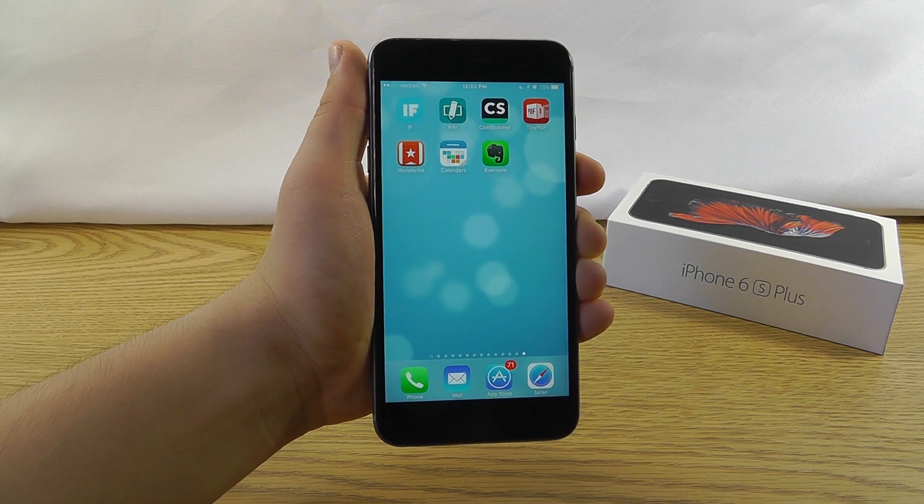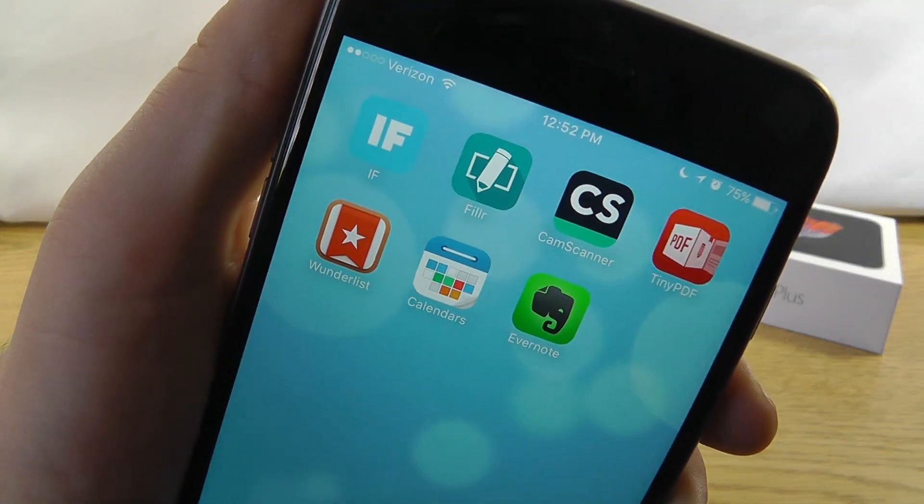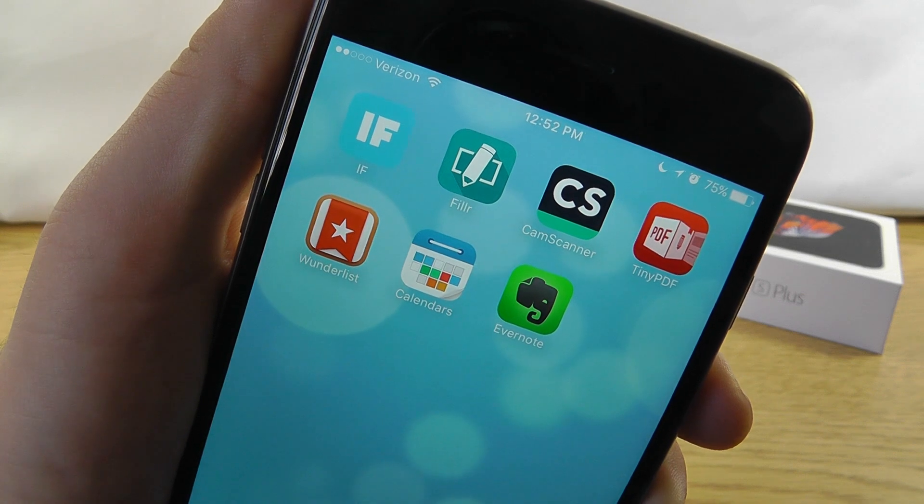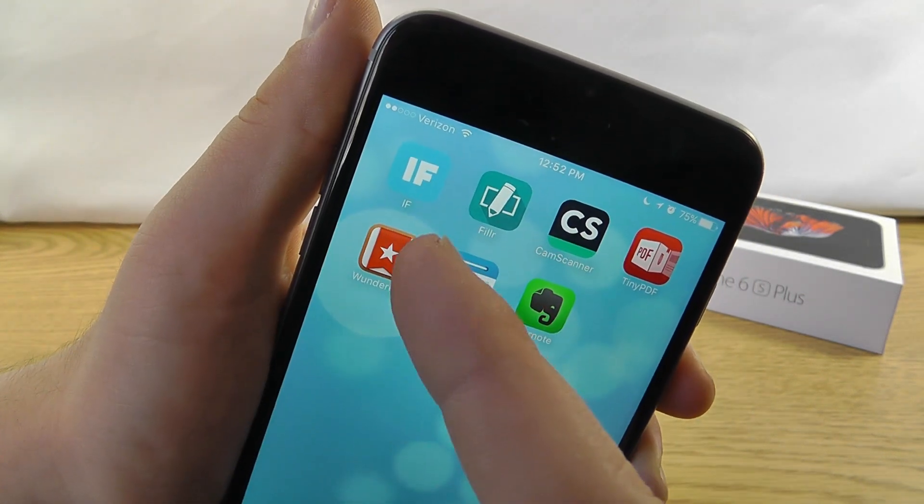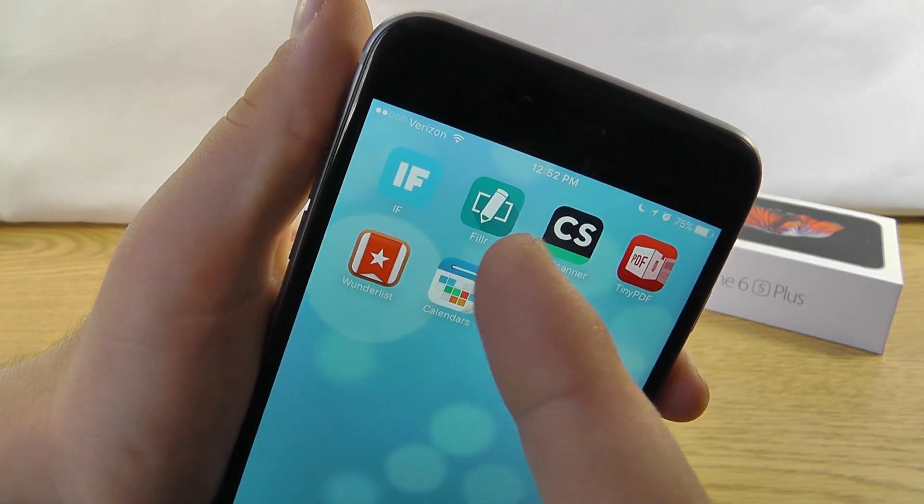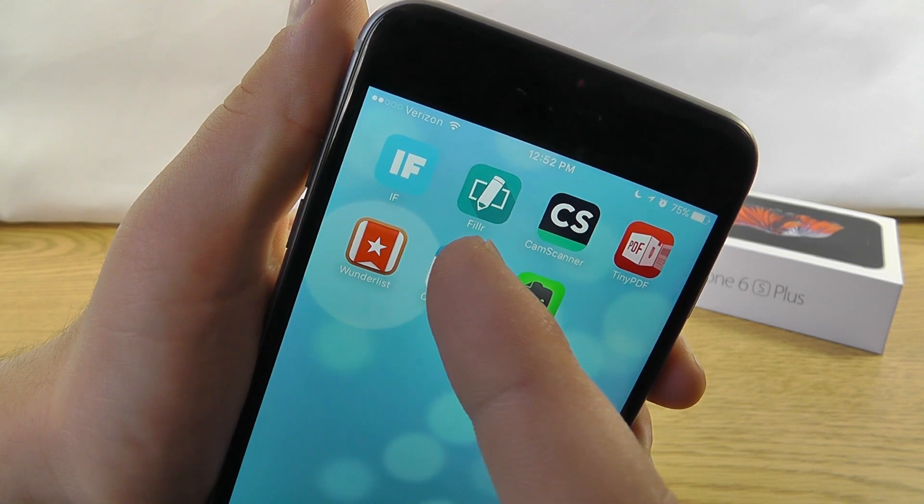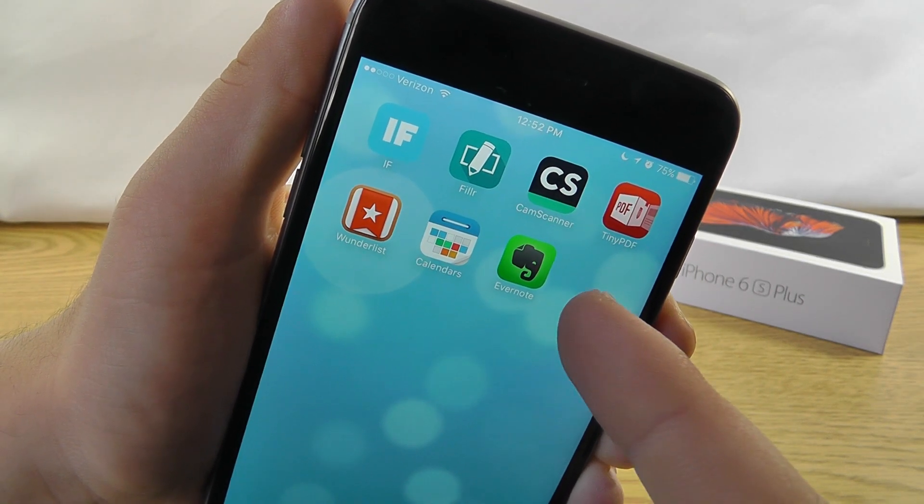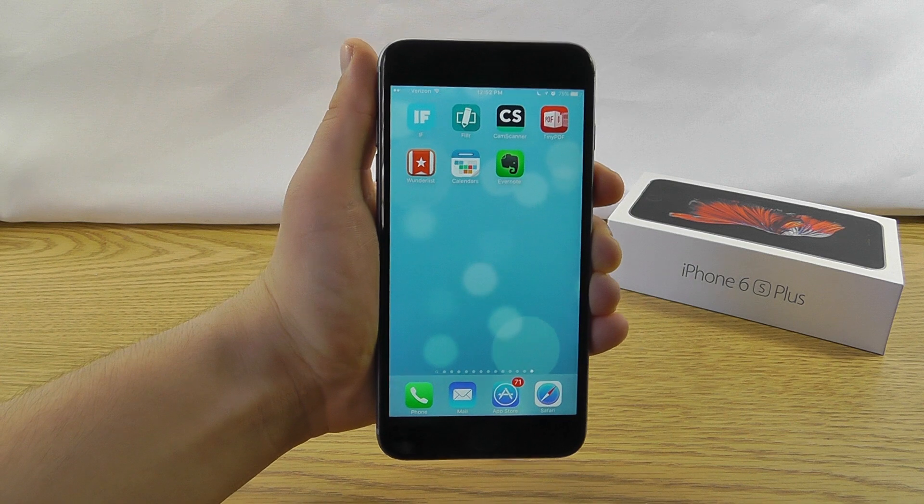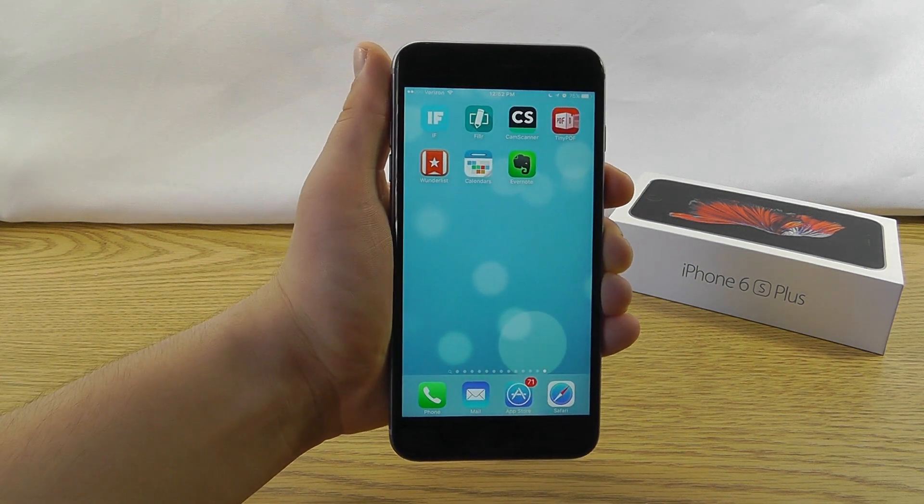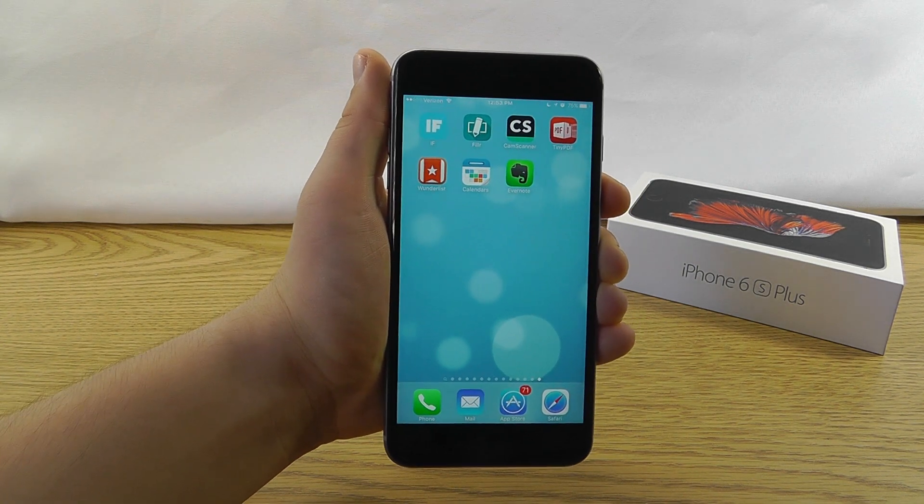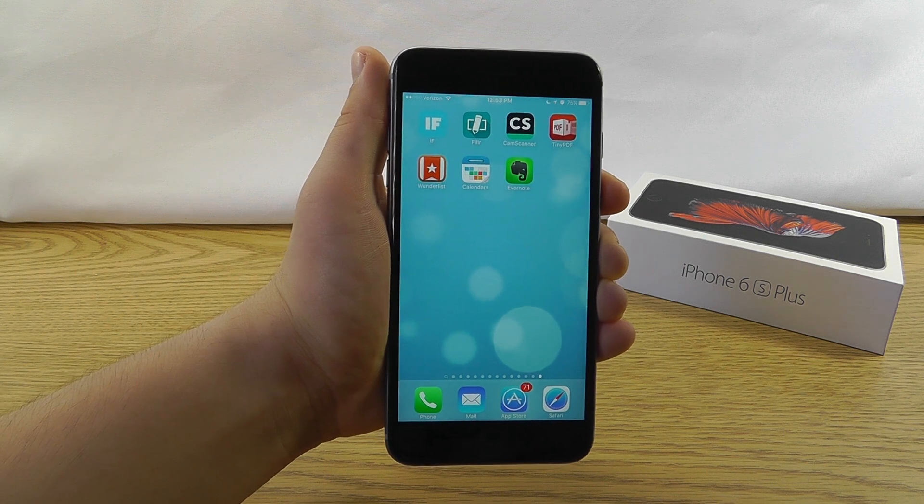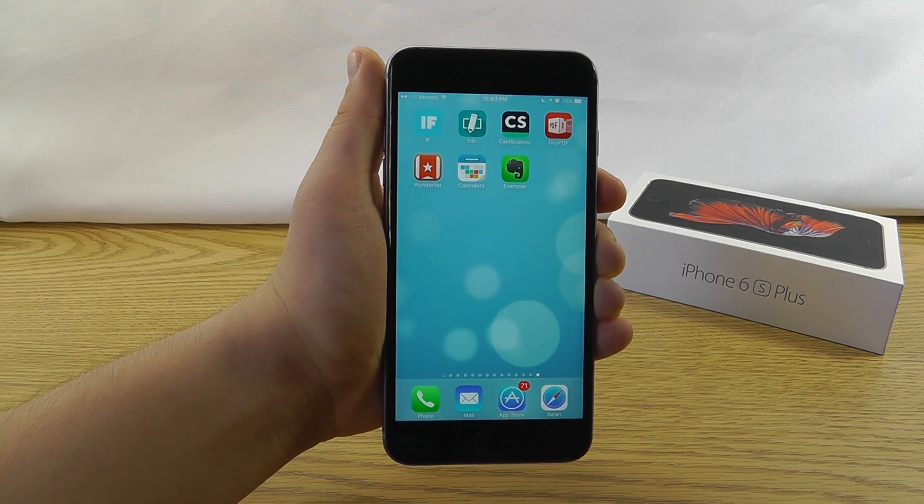Today we're going to be showing you the top 7 essential productivity apps for your iPhone running iOS 9. Everything from an app that automates processes for you, an app that fills in all of your information on forms, and even an app to take notes and store pictures. These are the best productivity apps that you need to download right now on your phone and the best part is they're all completely free. Alright, let's get started.